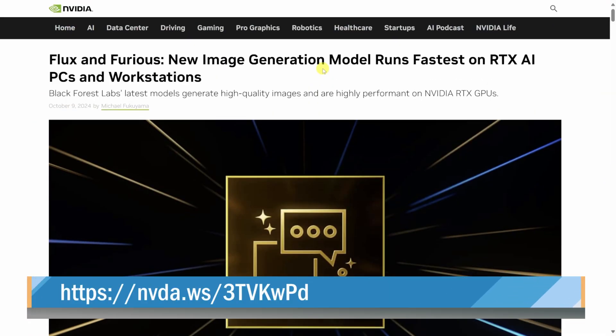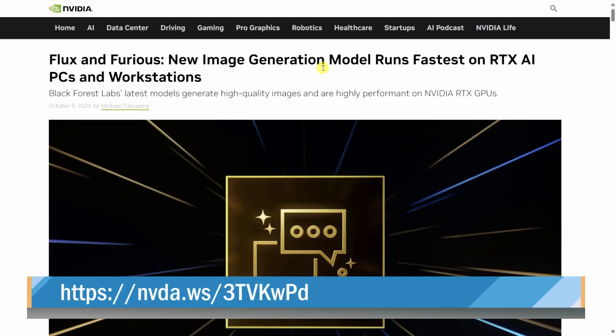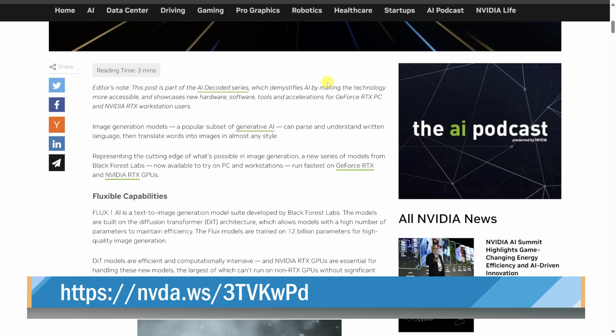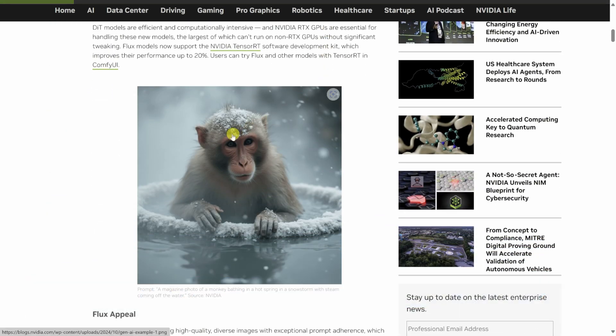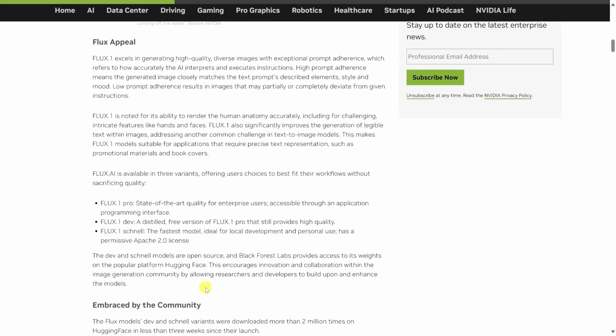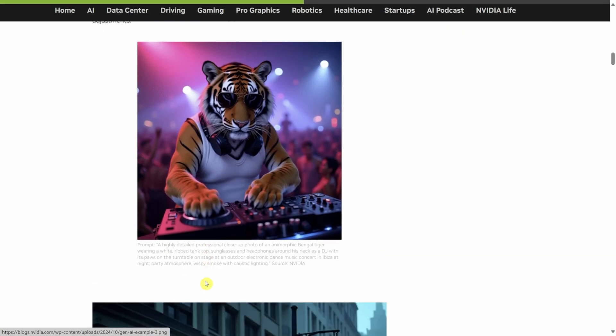First, head to the following website to learn more about Flux and what it's capable of. If you scroll down the page just a little bit, you can see some sample images that you can generate and you'll also see the associated prompt underneath the image.